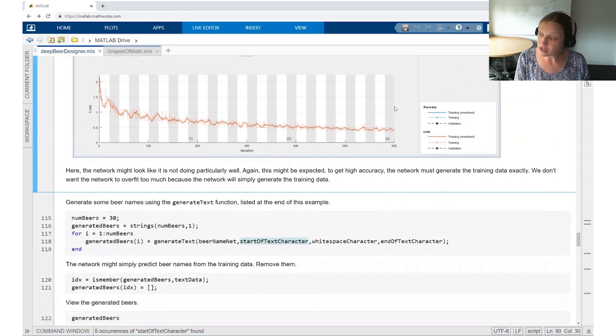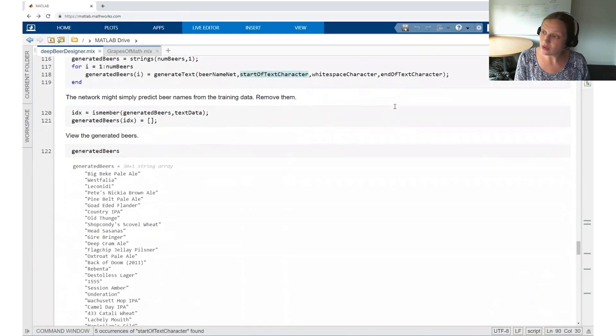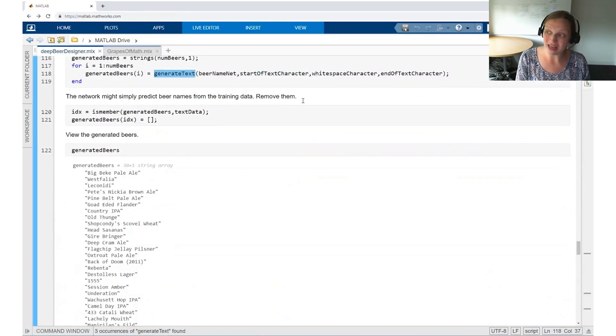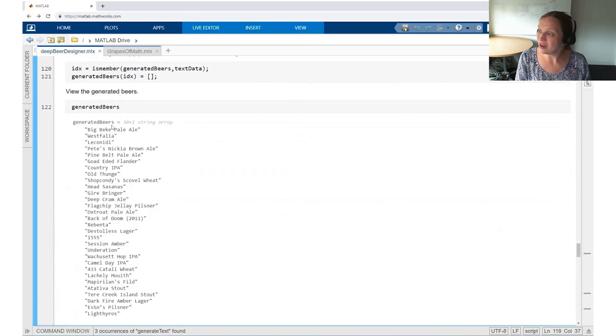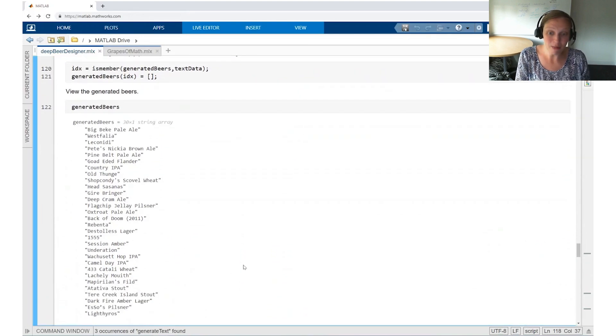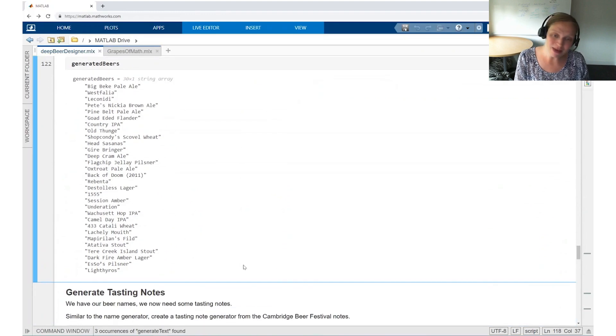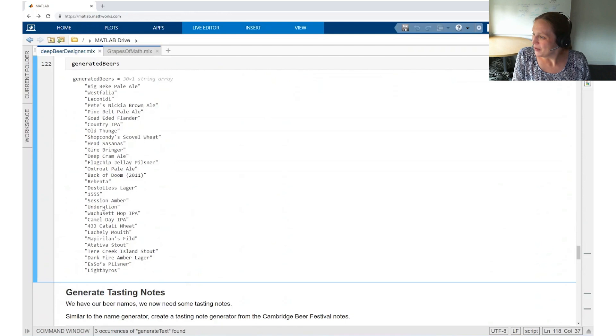After this trains, you can generate new text using a generate text helper function. And then after that, you get a whole list of new names that have never been used before. Some of these make a lot of sense. Some of these might not. For example, 1555. To me, that doesn't really scream beer.